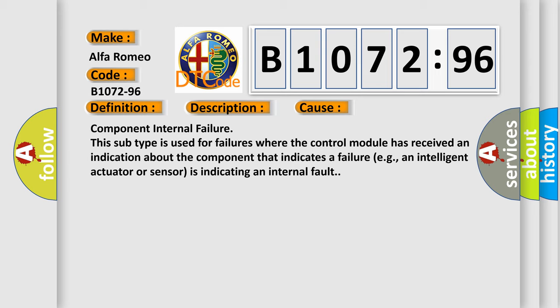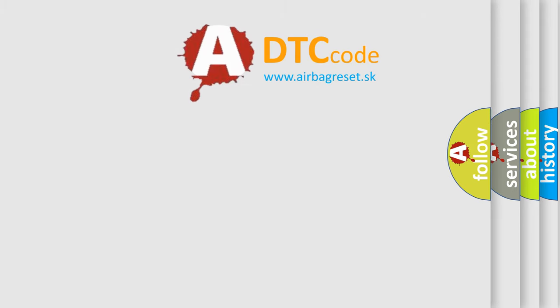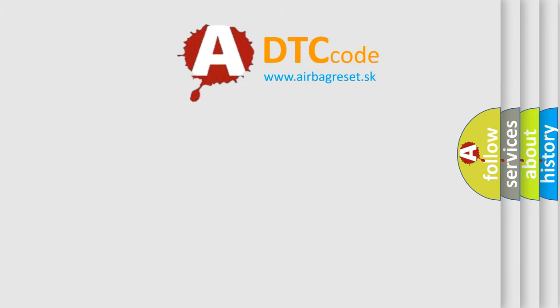Component Internal Failure. This subtype is used for failures where the control module has received an indication about the component that indicates a failure. For example, an intelligent actuator or sensor is indicating an internal fault.